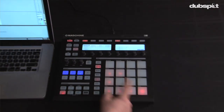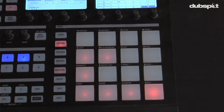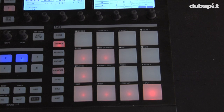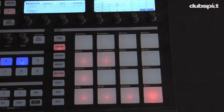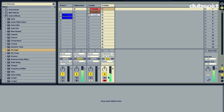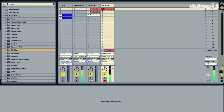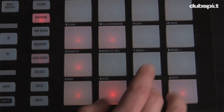You'll notice now that I can just see the different patterns I have on the Machine's pads. So I just want to record my performance of me triggering back the different patterns. I'm going to hit record and just start playing back pads in the Machine.